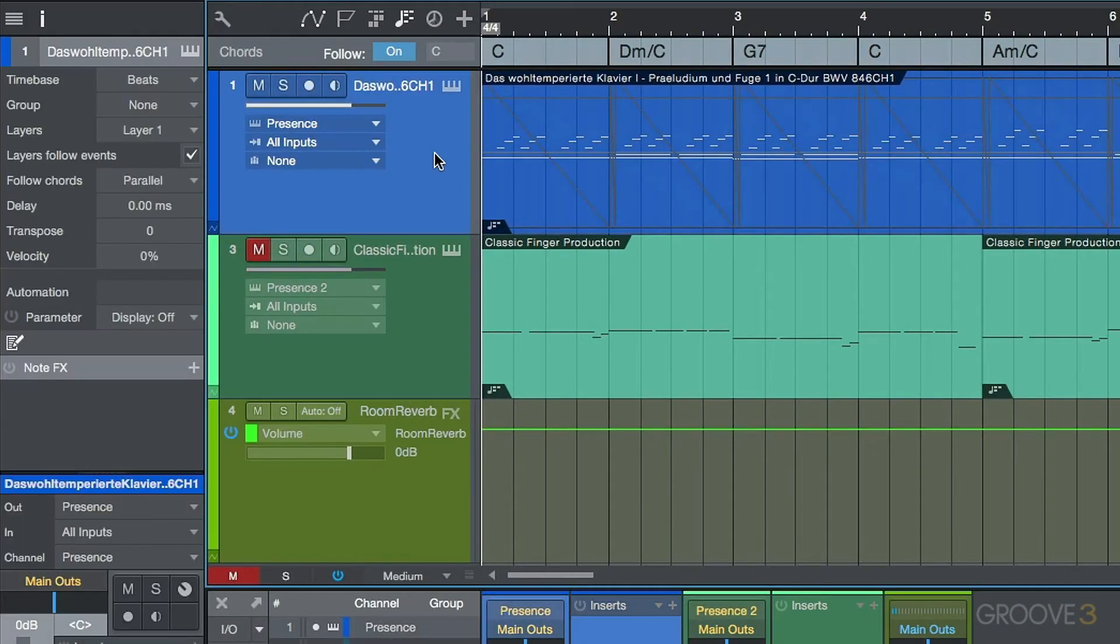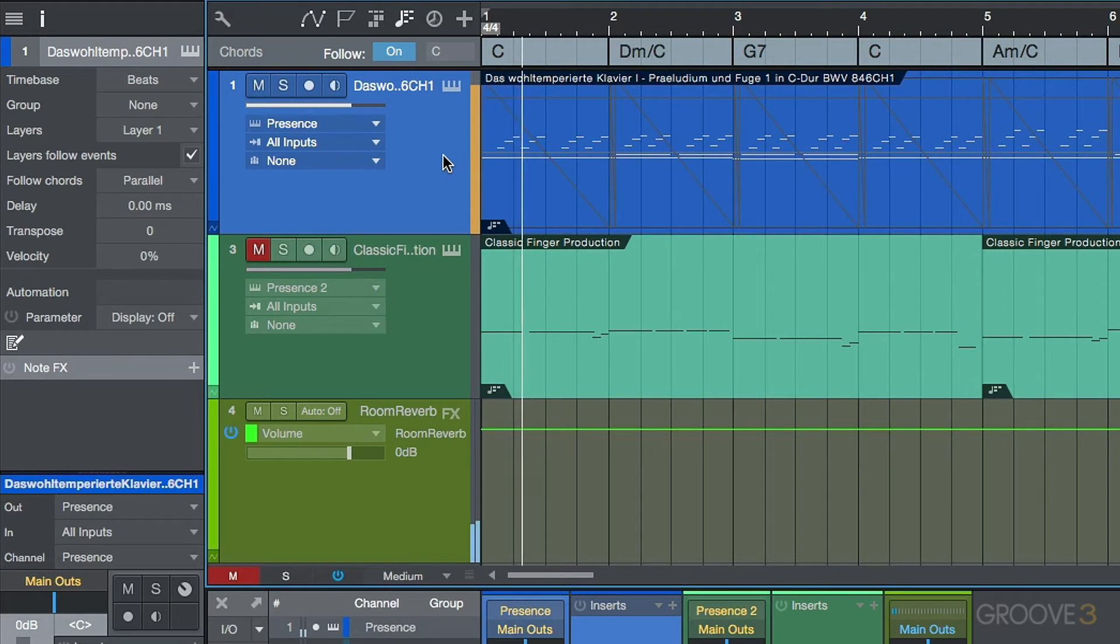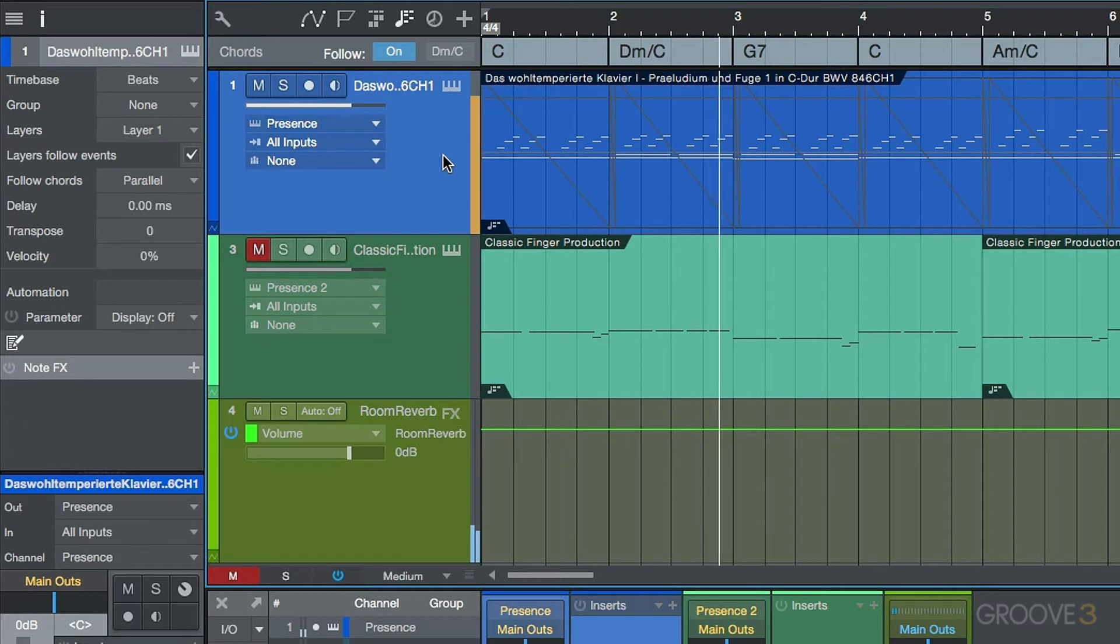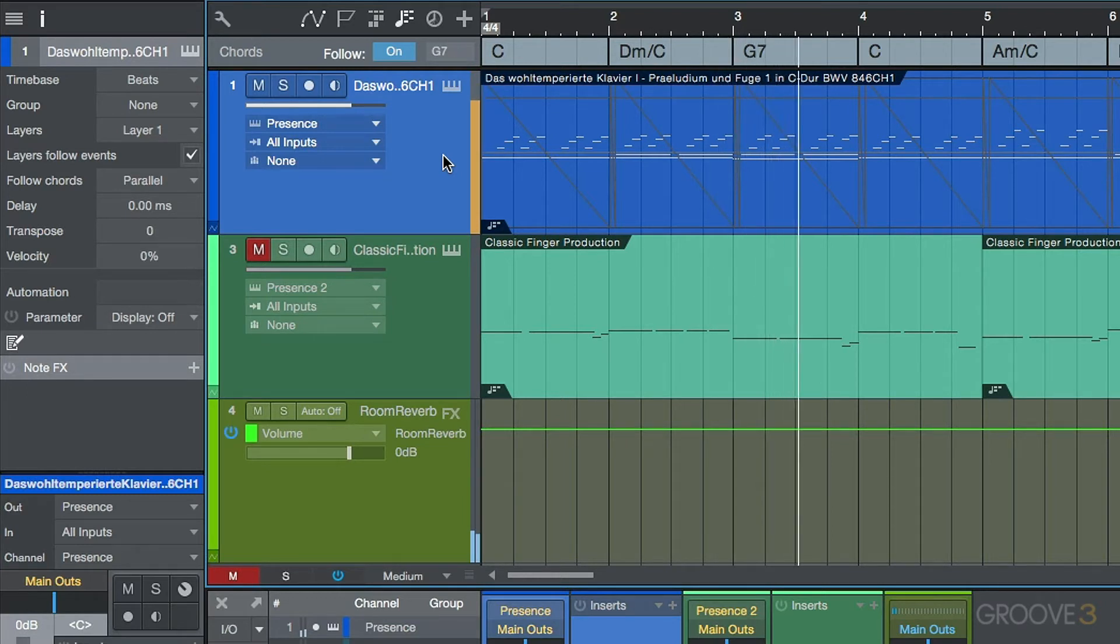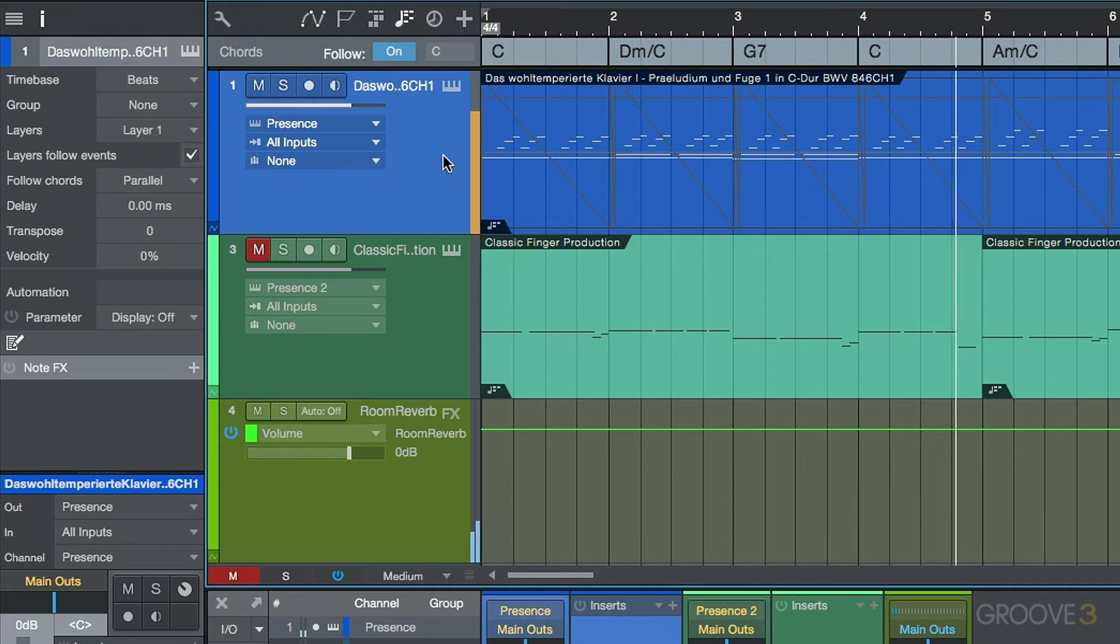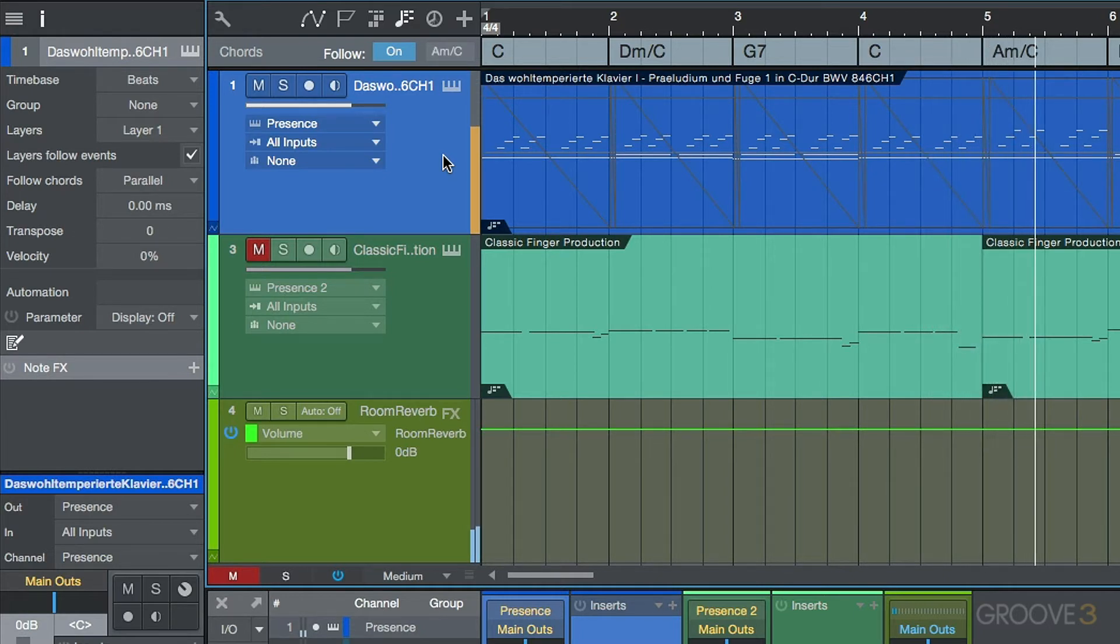Let's go ahead now, push play. So because the chords that we're hearing and the chords that we're seeing on the chord track are a direct relation to the instrument part, we're not hearing anything different right now.